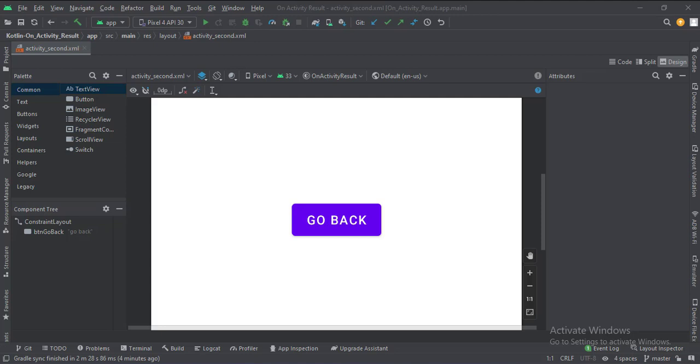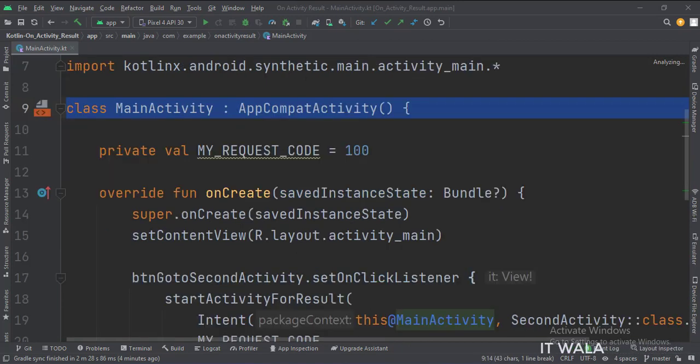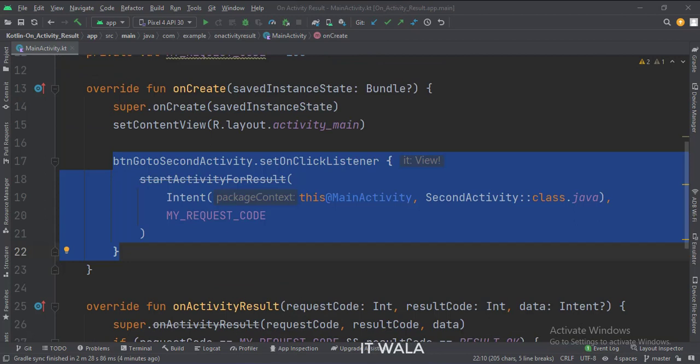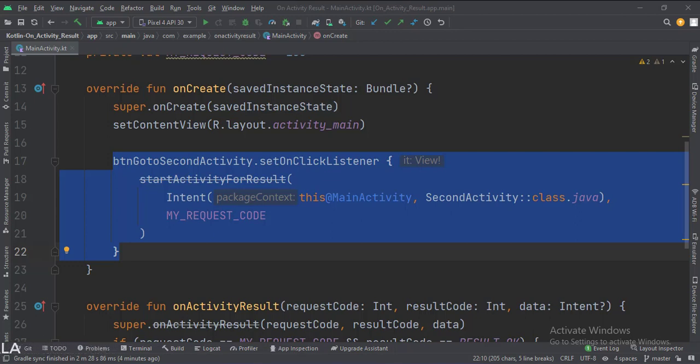Let's see the Kotlin code now. These are the imports. This is the main activity. In the onCreate function, when the button is clicked, we use the startActivityForResult function to navigate to the second activity. We use a request code while doing the navigation.